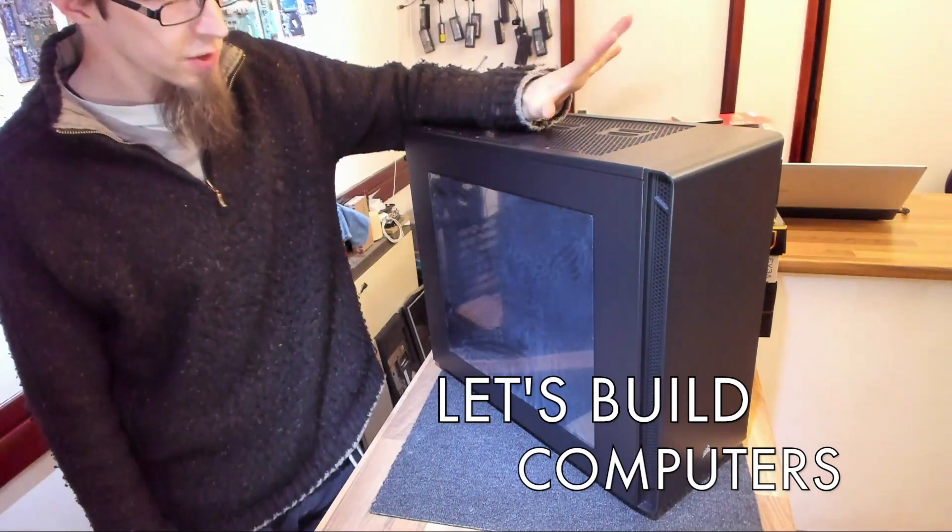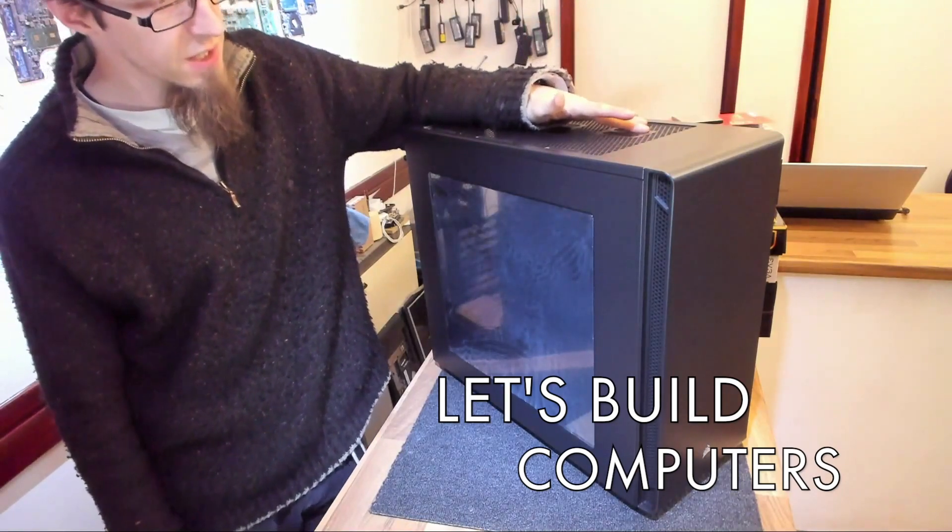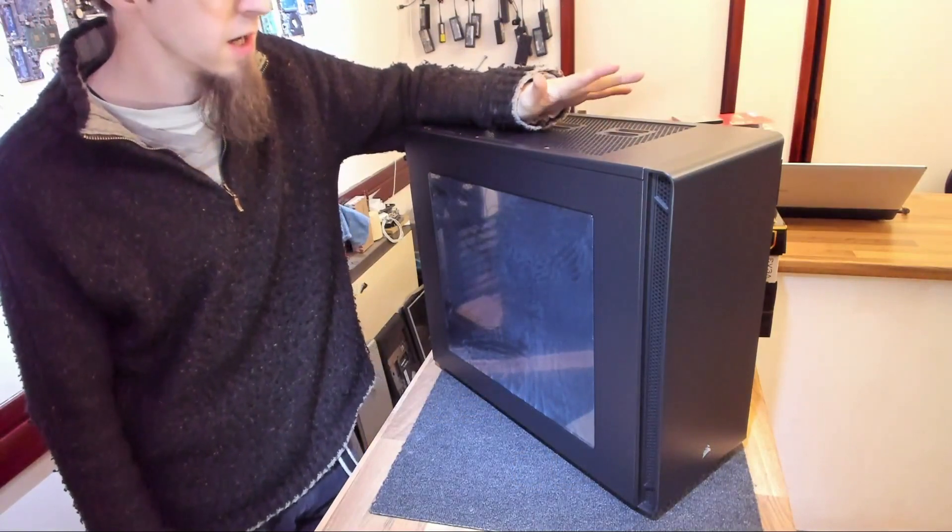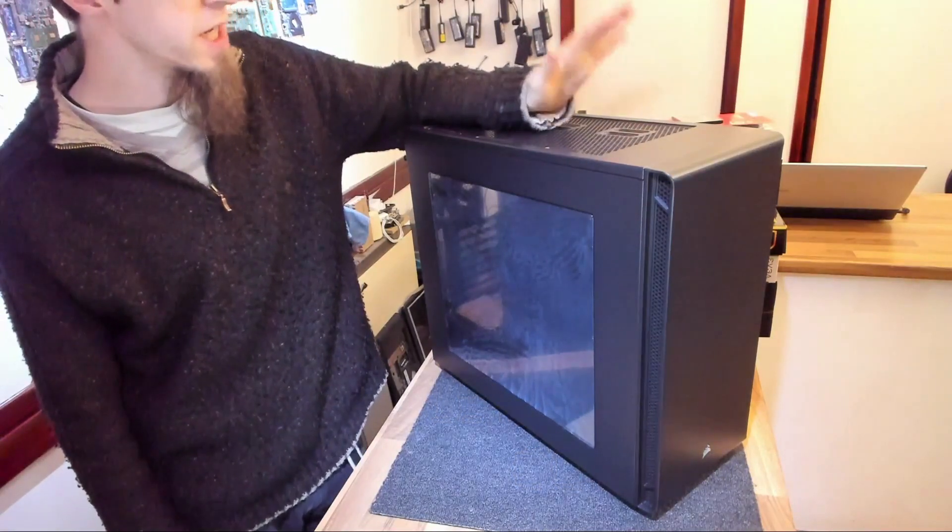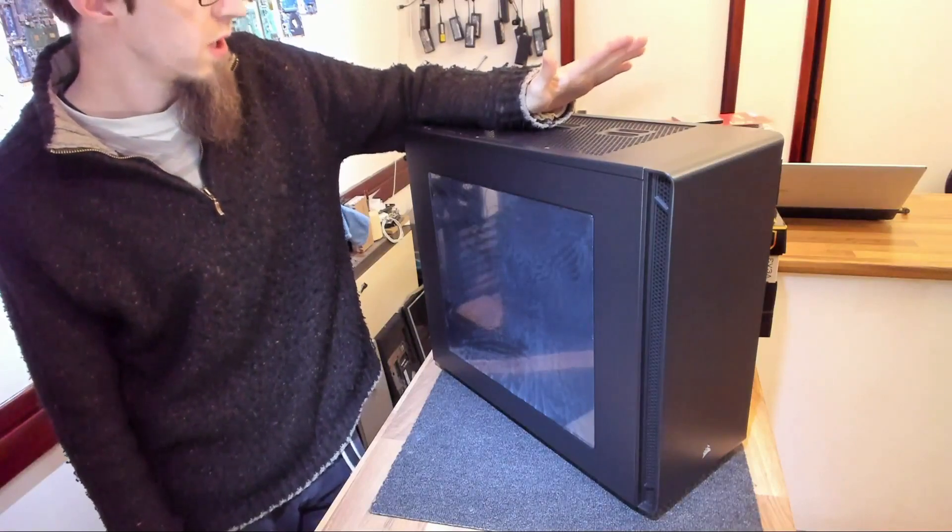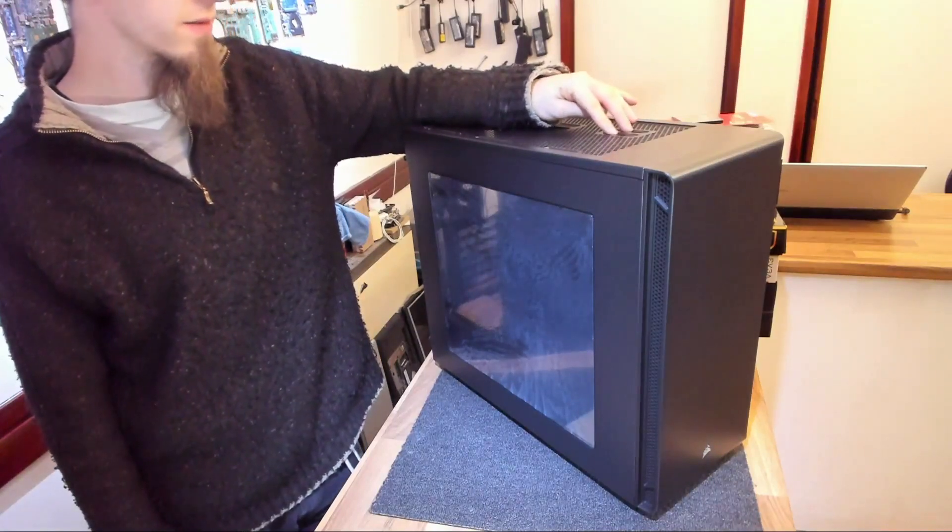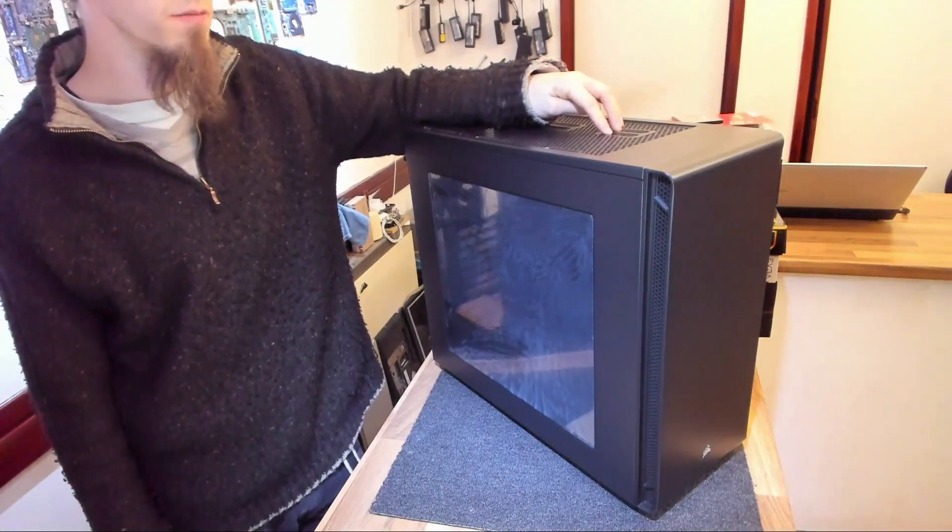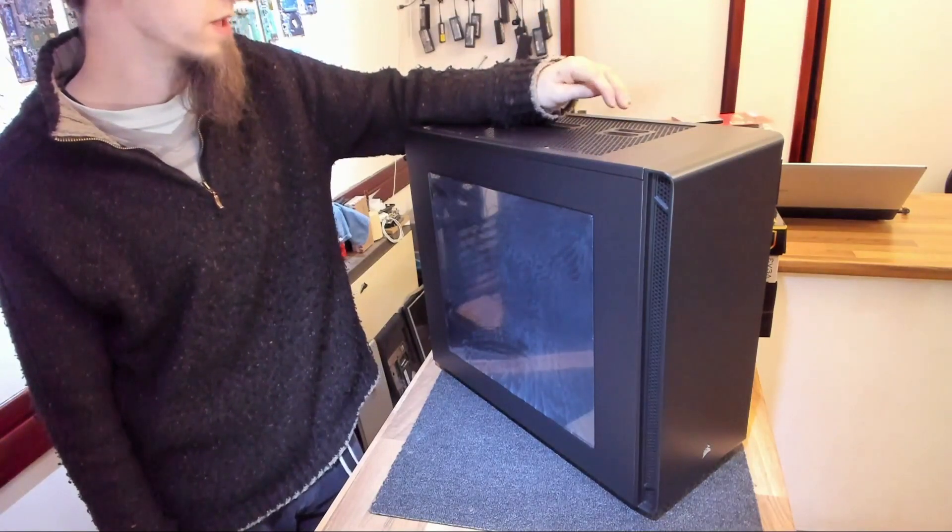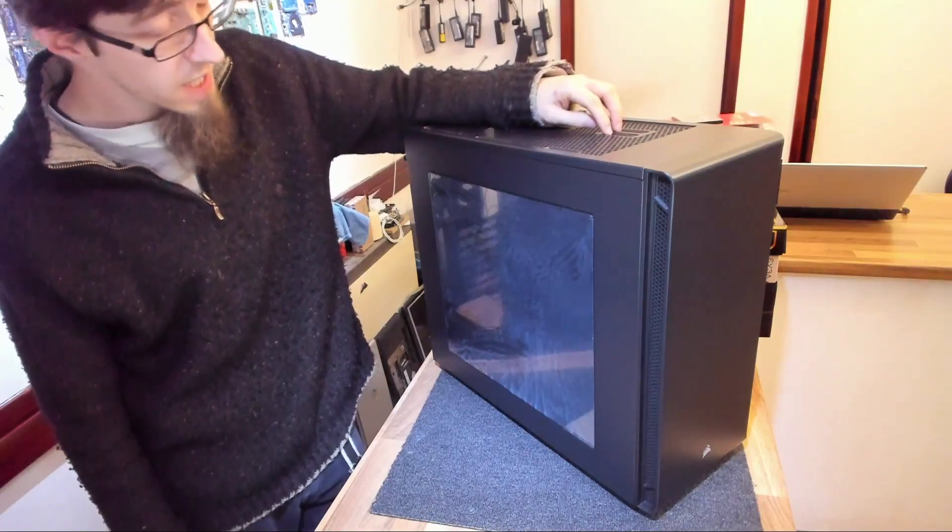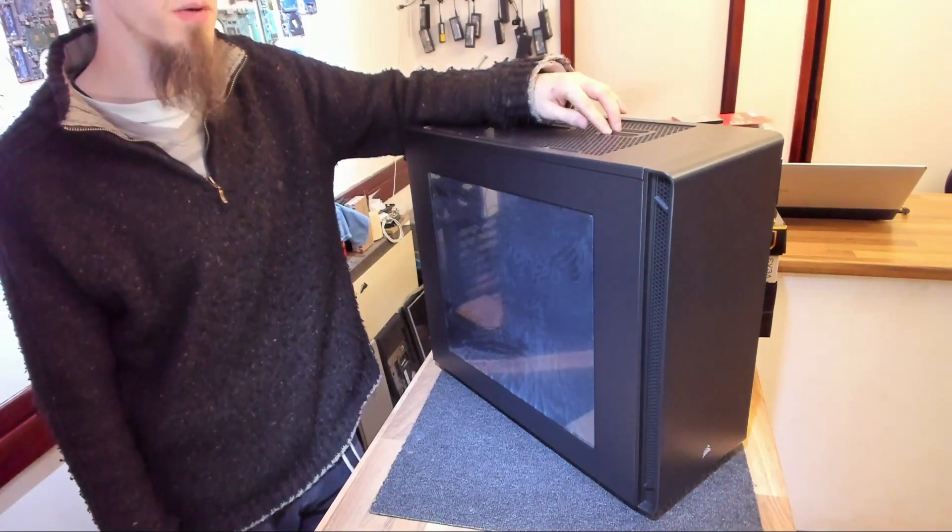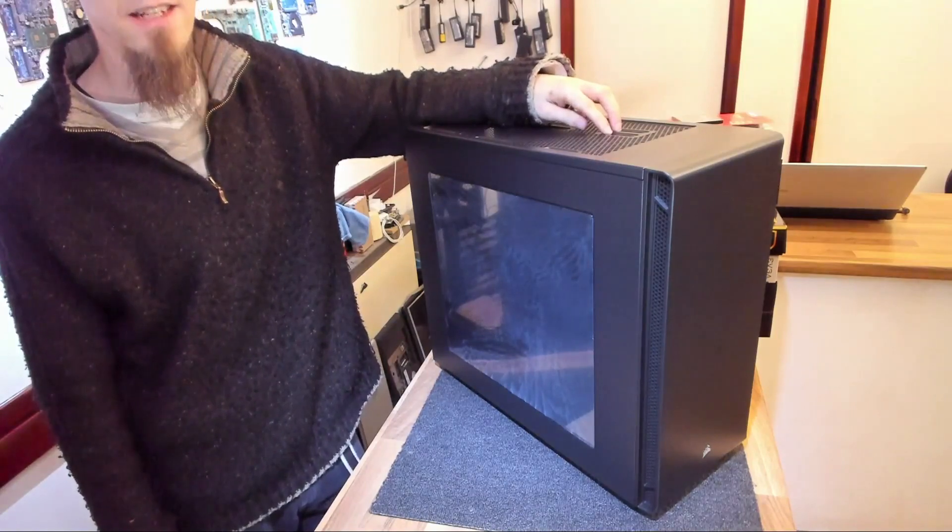Okay, so the Corsair 270R. This is one of Corsair's newer budget series cases. And I say budget, it's about £50 on the dot in this country at the moment. And that classifies as a budget case to me. I'll talk a bit more about that later on in the video. However, it's really good value for money. I think it's more or less as cheap as you can go without getting tapped.